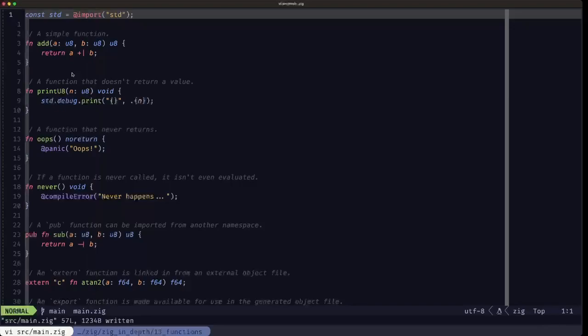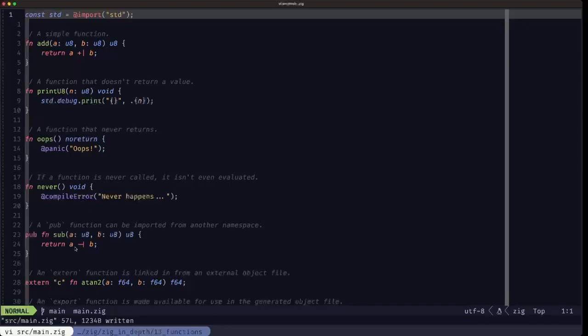We will see more of functions when we talk about error handling and when we talk about comptime, but for now with these fundamentals, it's pretty much what you'll see in most Zig code and what you'll need when you're starting out and in most of your Zig coding experience. So hope you find this useful. Dude the builder here, see you in the next one.